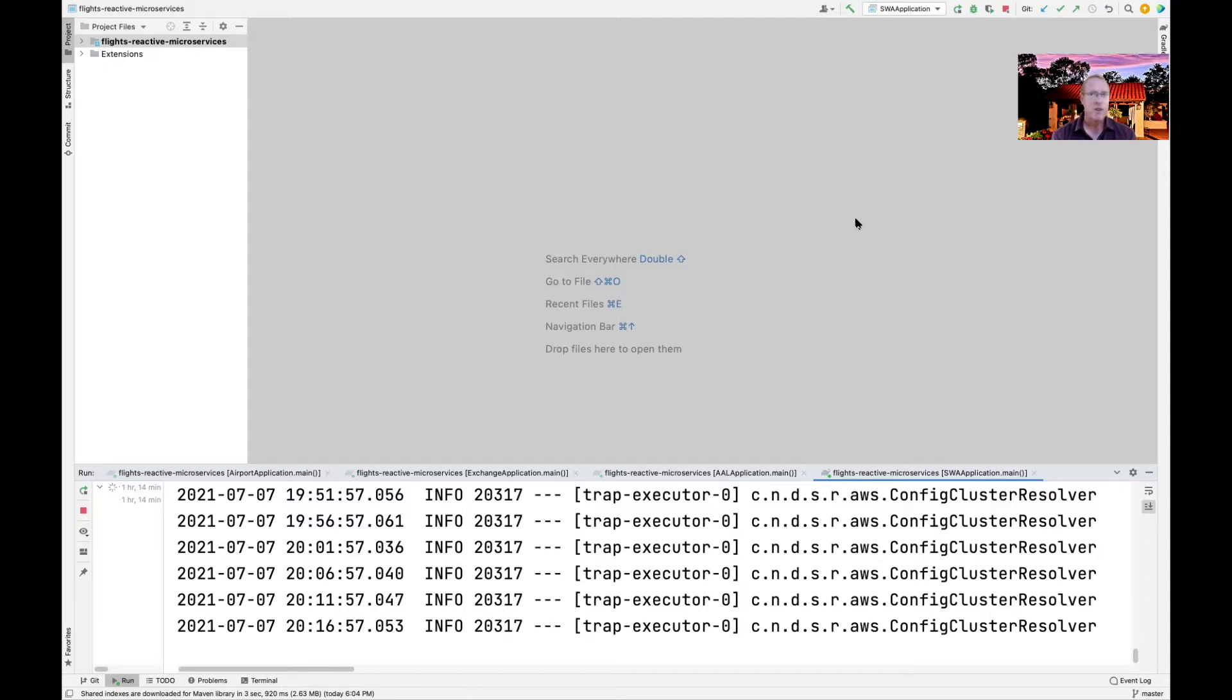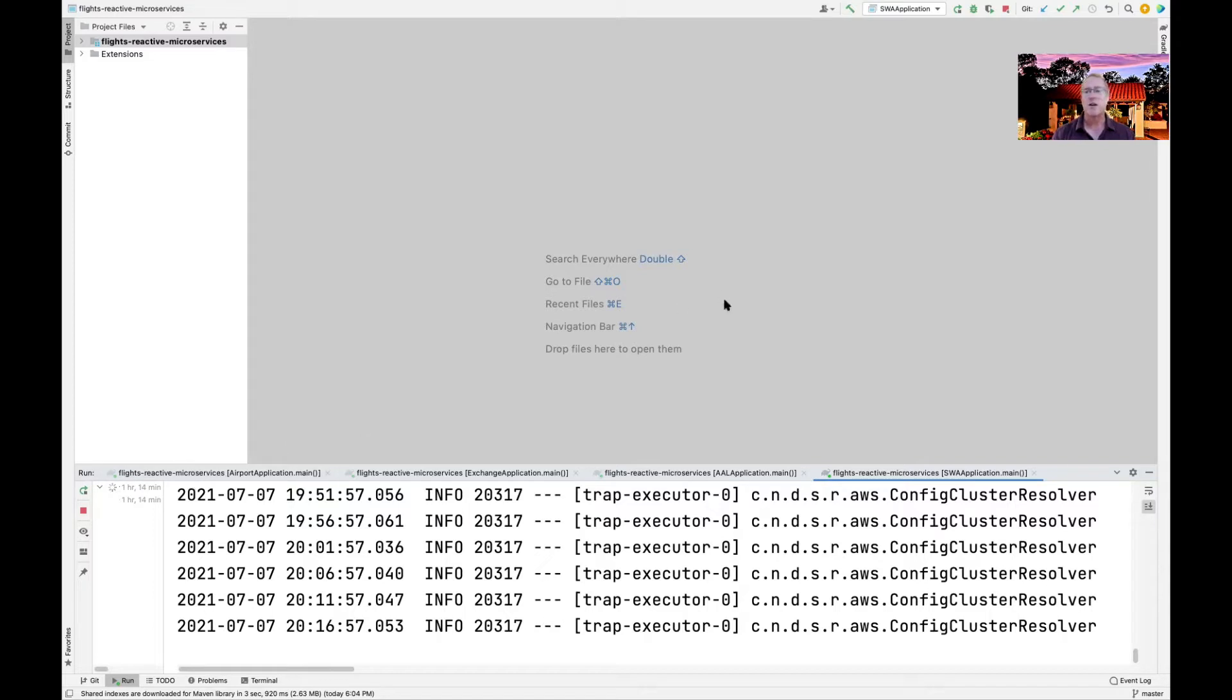And the Postman tool knows nothing about reactive types. So it's just going to work as normal. I've started up all the different microservices and AppGateway services and Eureka Discovery services that are needed to run the Flight's reactive microservices app.